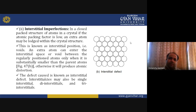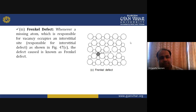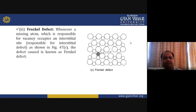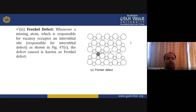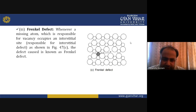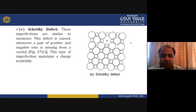In a Frenkel defect, a missing atom responsible for a vacancy occupies an interstitial site — it moves from its original position creating a vacancy, but then occupies another space creating an interstitial defect. So a Frenkel defect combines both a vacancy and an interstitial defect in the same crystal.